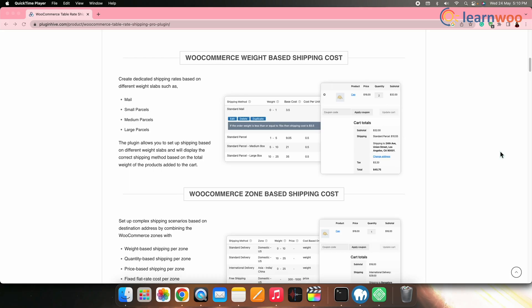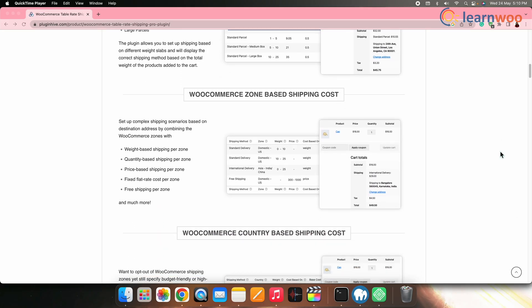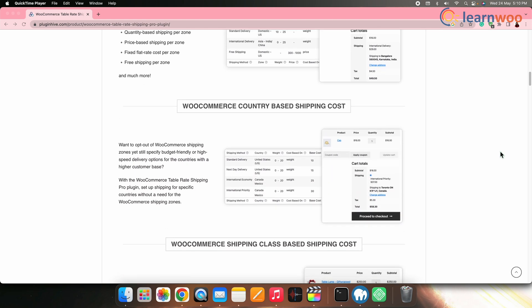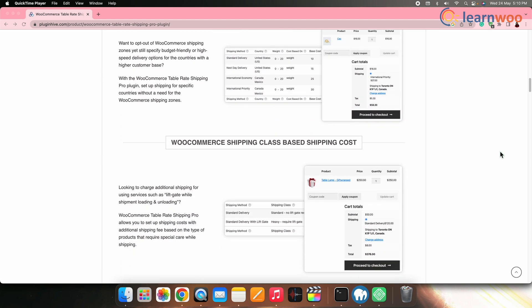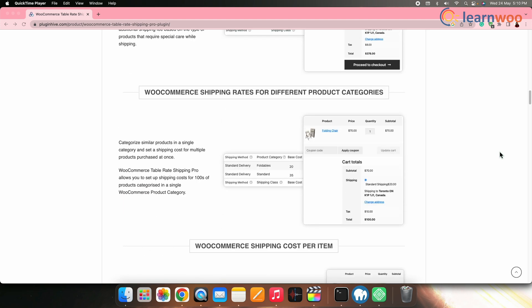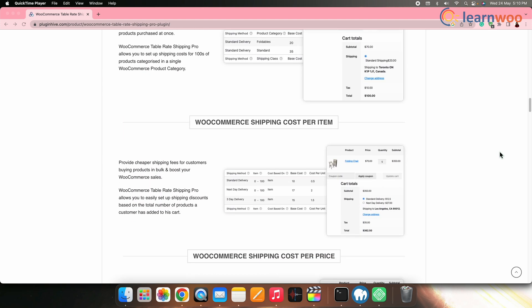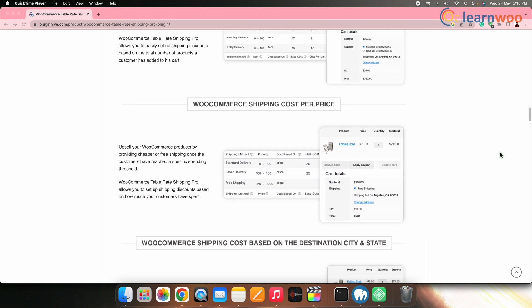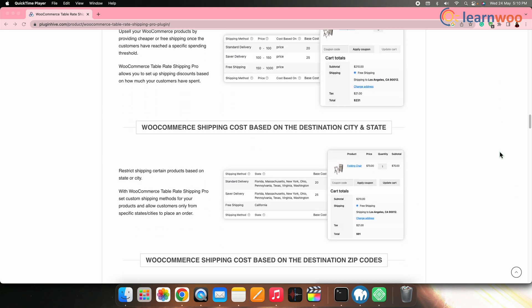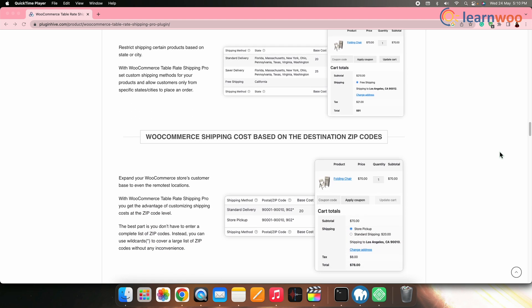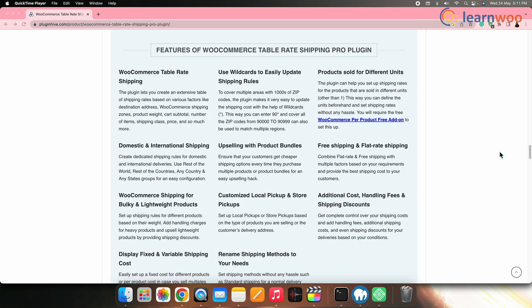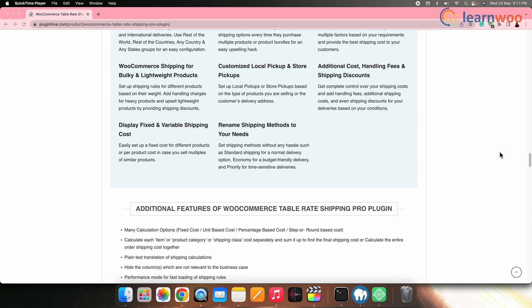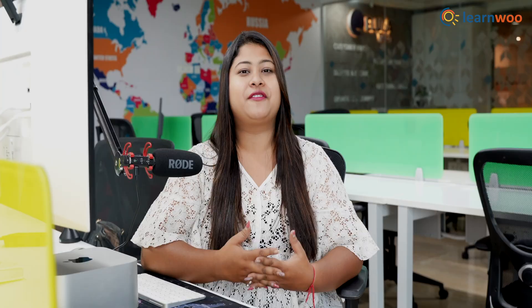It supports table rate and flat rate shipping based on various parameters like total product or order weight, product quantity in cart, total price of all products in cart, different product categories, WooCommerce shipping classes, WooCommerce shipping zones, destination country, destination address fields such as city and state, different zip codes. Along with that, this plugin also lets you bulk import and export shipping rules with the CSV.